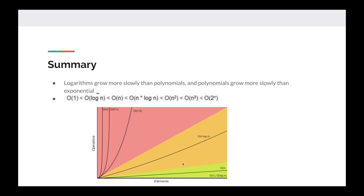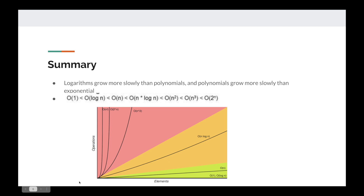With this graph, you can see a plot of these functions based on the size of the input on the x-axis and the number of operations on the y-axis. O(1) and O(log n) are really small and grow slowly. O(n) grows slowly as well, but O(n log n) grows a bit faster, and O(n²) grows a lot faster. Once we get to O(2^n) and O(n!), it becomes really, really fast — almost vertical. So keep this in mind. Thanks for watching and see you in the next one!